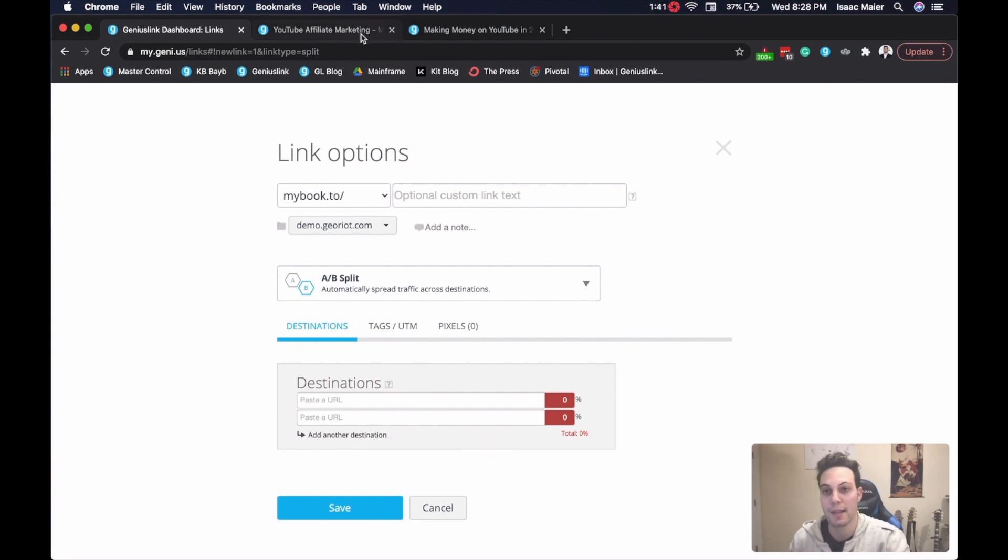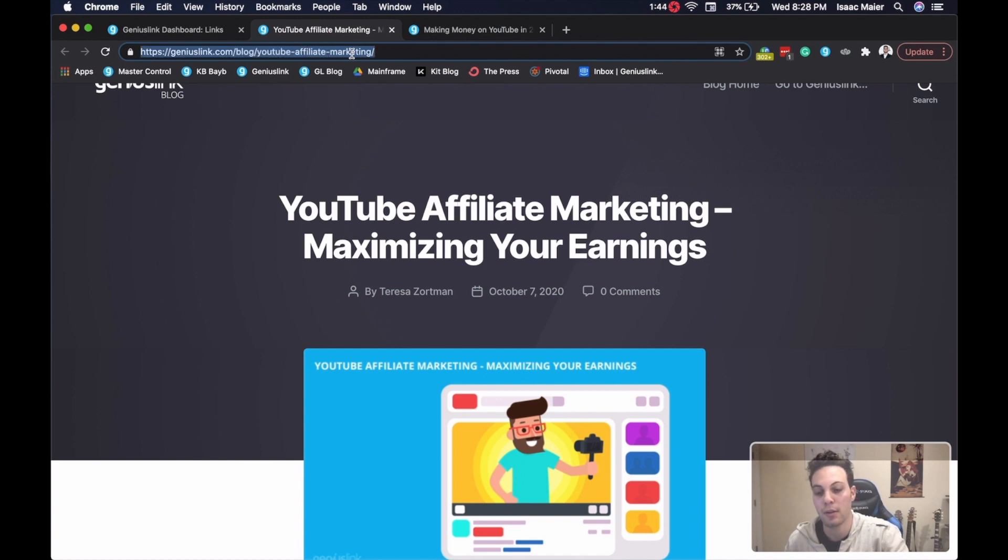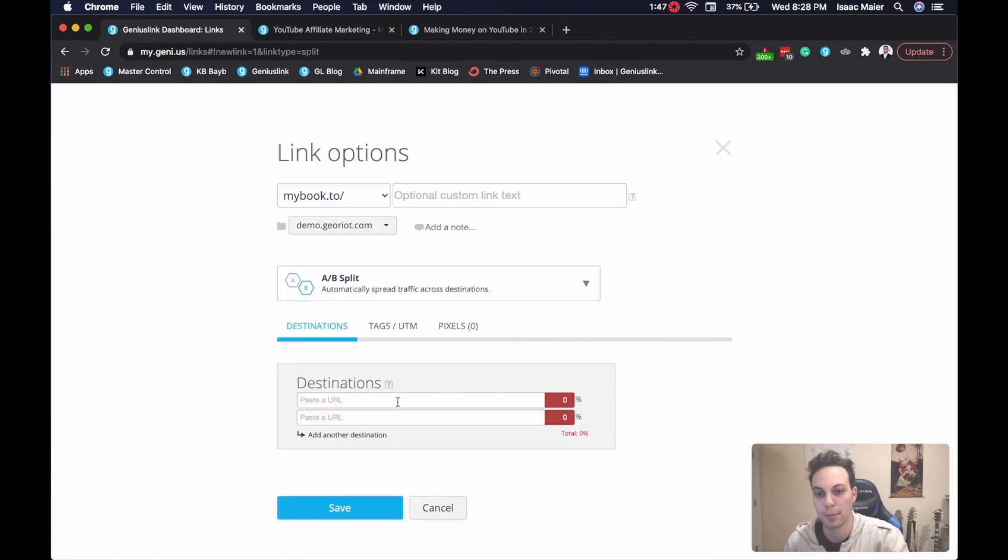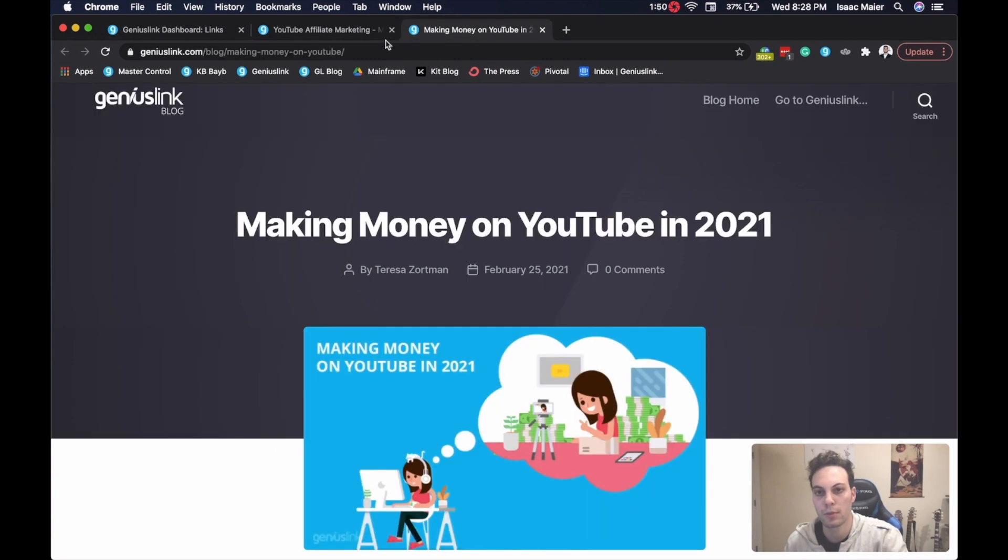And that's as easy as grabbing them directly from the address bar, with a simple copy and paste. Just like that.